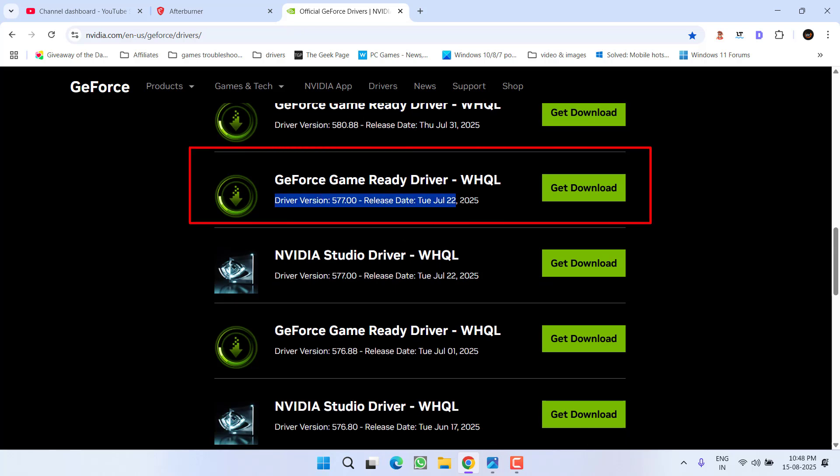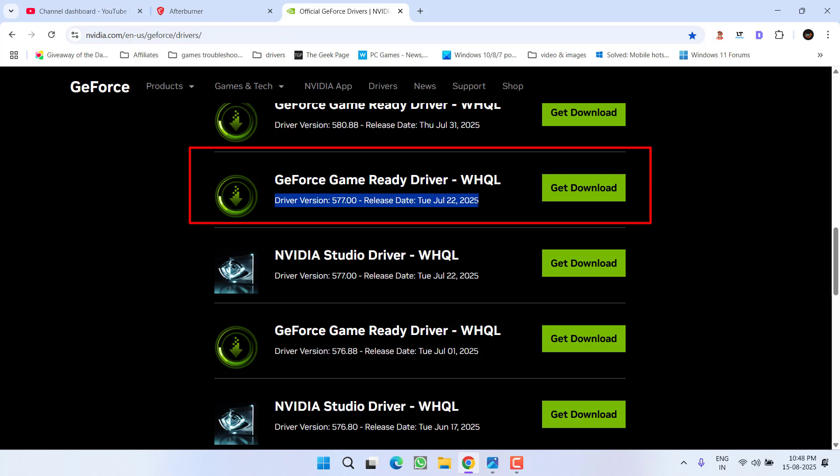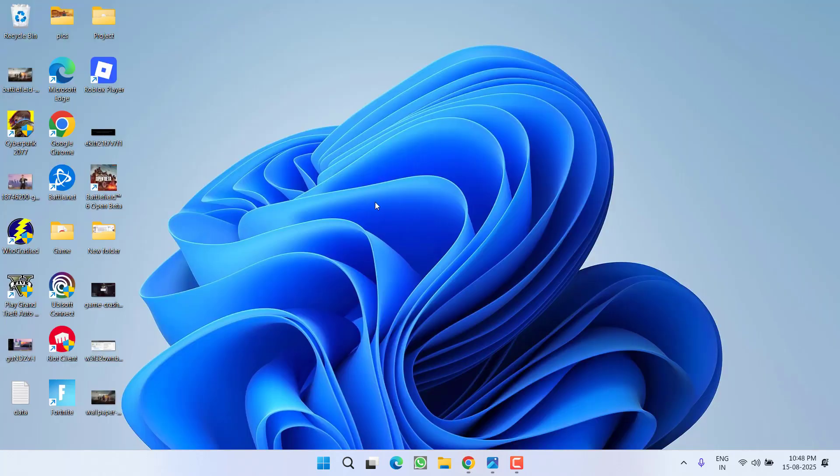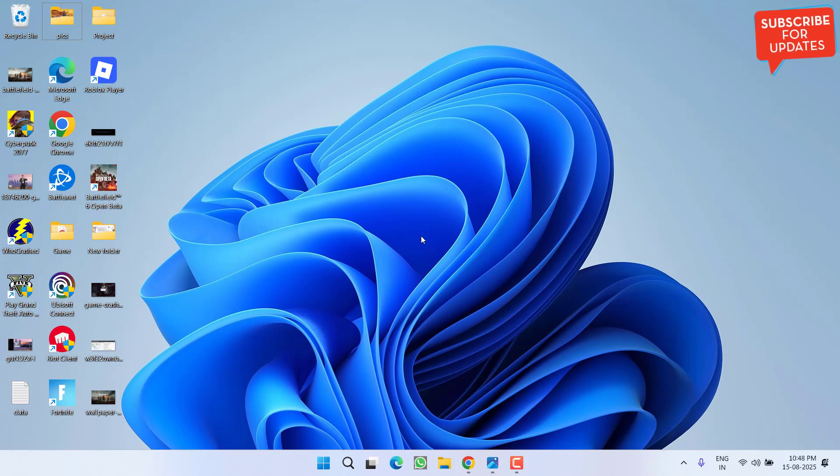This is the most stable version of the drivers, so make sure you download these drivers and then install them into your PC. Once installed, restart your PC and reload the game to fix out the issue. If this fails to work out, move to the next step.